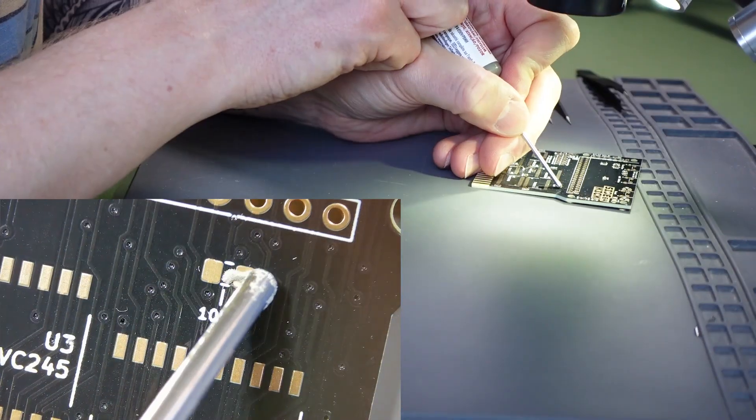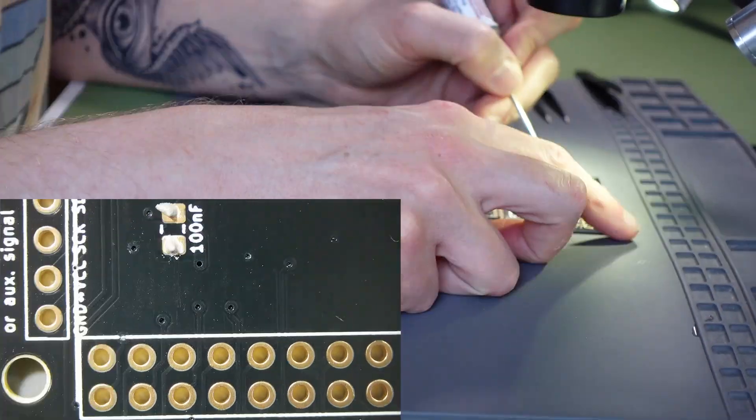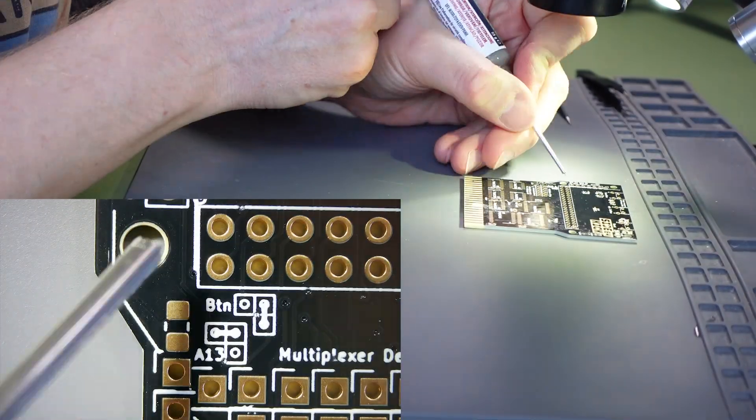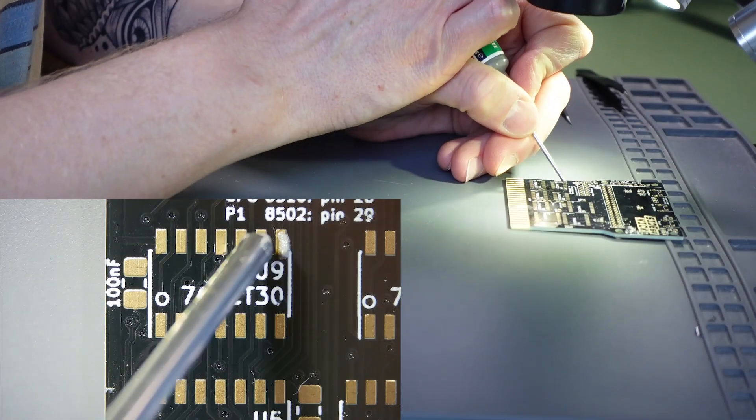It's recommended to start by soldering the surface mount components in place first, so I began by applying solder paste to the pads on the PCB. Notice that it's not necessary to be too precise.